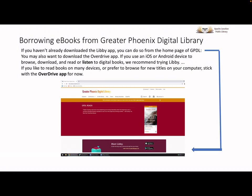You can also download the OverDrive app from the Greater Phoenix Digital Library. It also allows you to read and browse for ebooks, but it is primarily used on desktop and laptop computers.